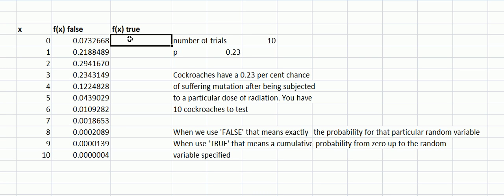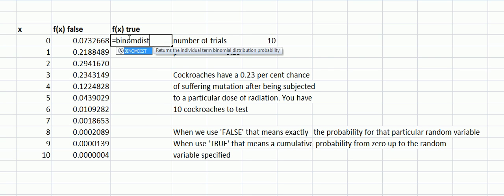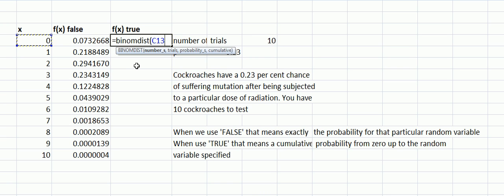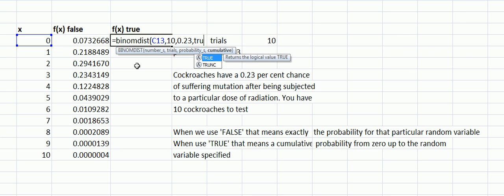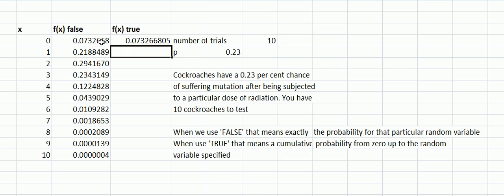Now we could do exactly the same thing but we're going to put in TRUE instead of FALSE. This means it's going to add up the probabilities as we go along. Nothing has changed, the probabilities exactly the same, but now we type in TRUE.